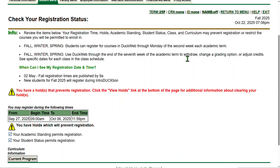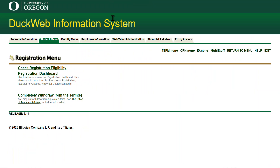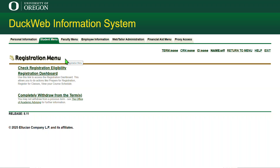Now let's review the portion of registration pages that received a makeover. I will share a brief description of each one and why and when you can use it. Start by logging into duckweb.uoregon.edu with your 95 number and PAC. Select Student Menu, then select Registration Menu, then select Registration Dashboard.